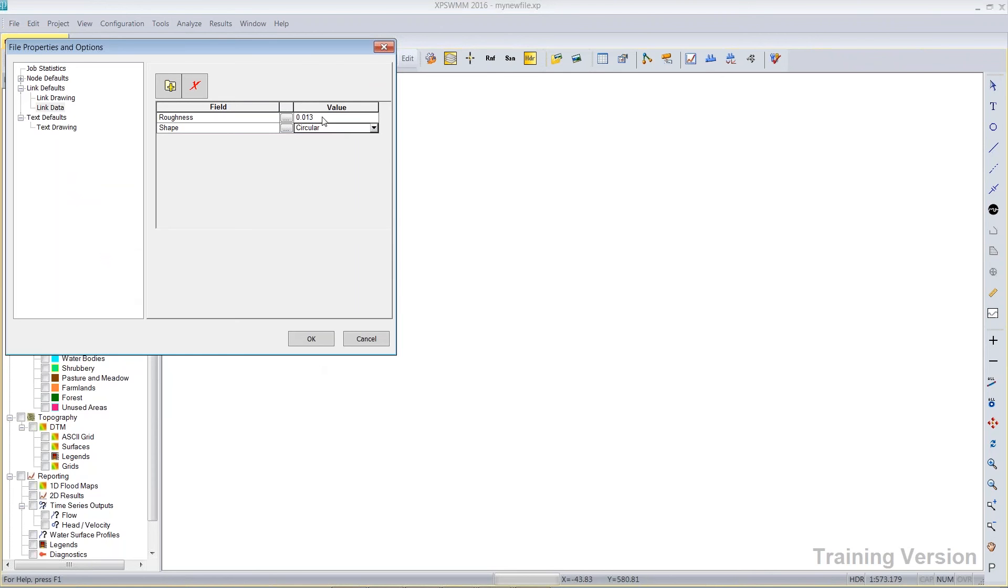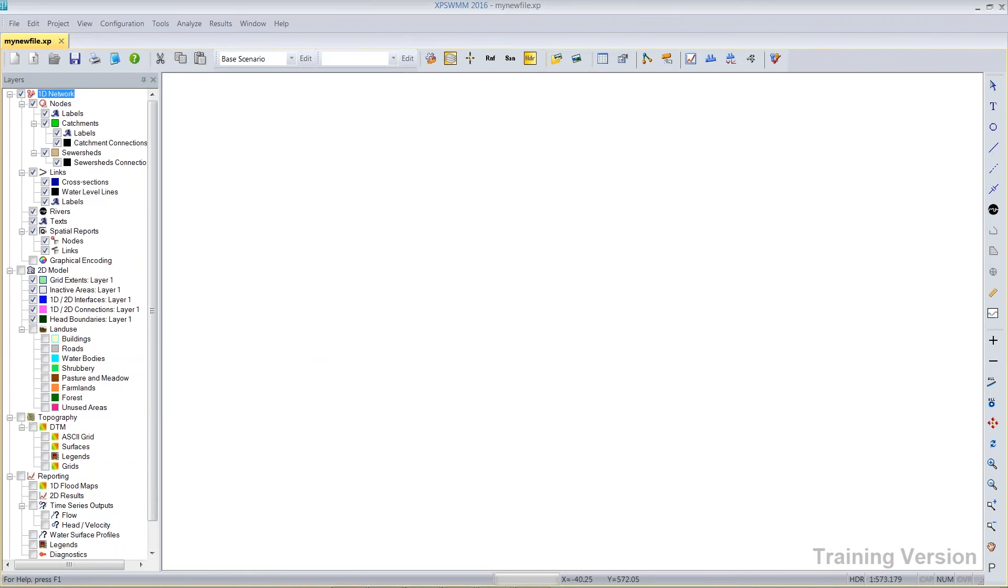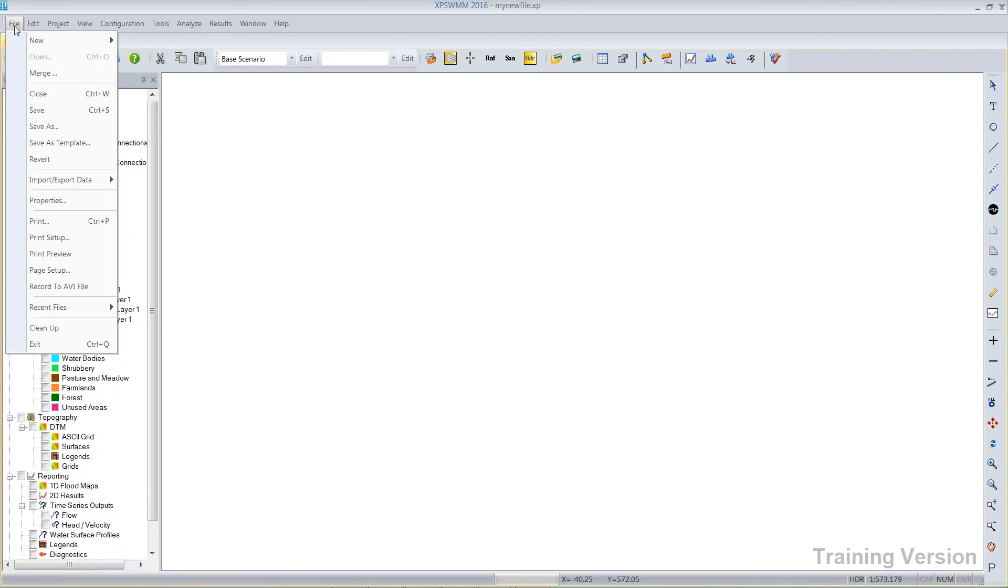You notice it was .014. The XP swim out of the box default roughness is .014. If you want .013, feel free to update this, click OK, or any other item that you want to make as a property. You have the ability to create your own template.